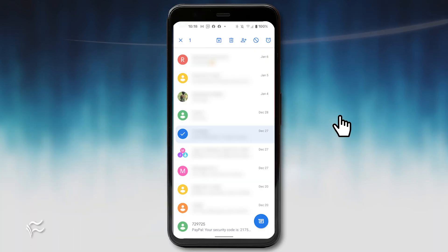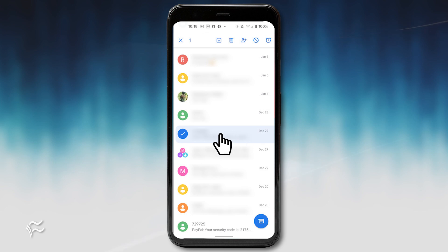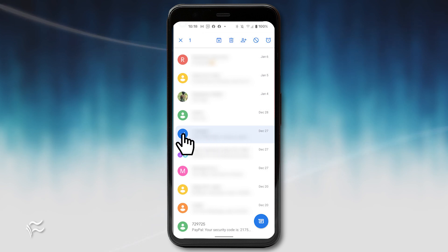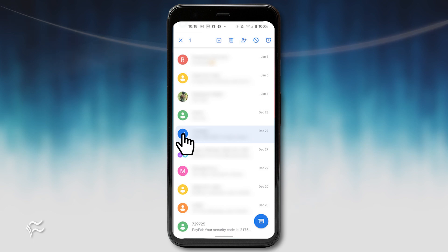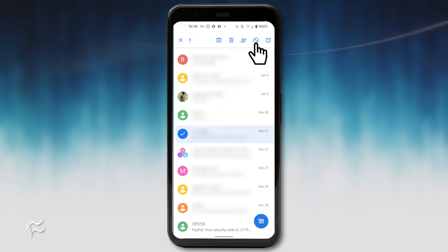Open the Android Messages app and locate the offending message. Long press that message and take a look at what appears at the top of the window. If you press the circle with a line through it, directly to the left of the alarm clock, a pop-up will appear.